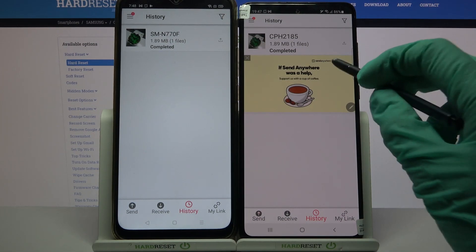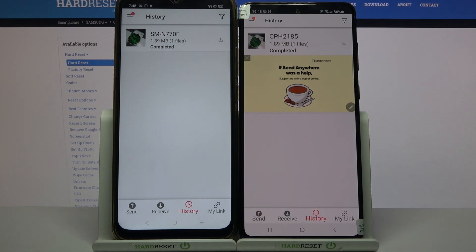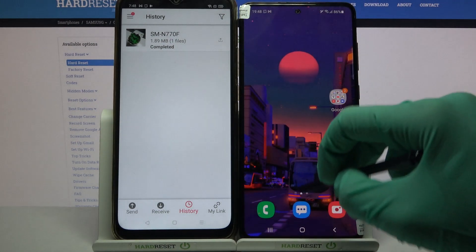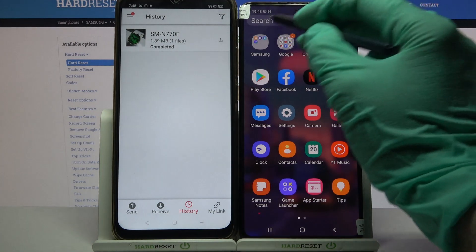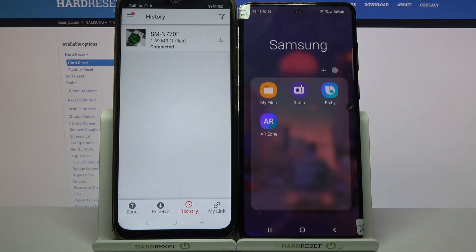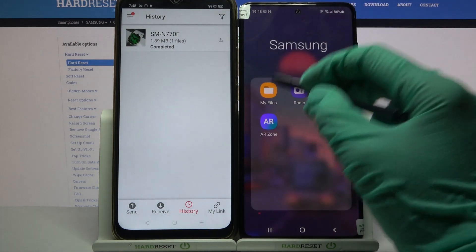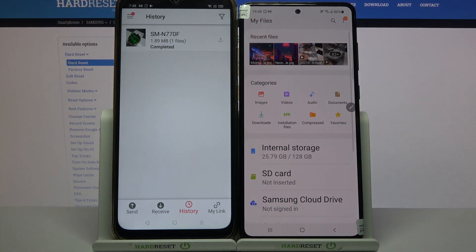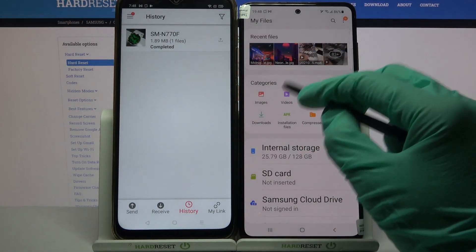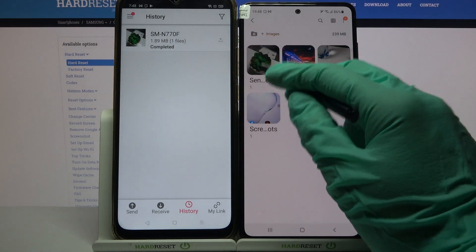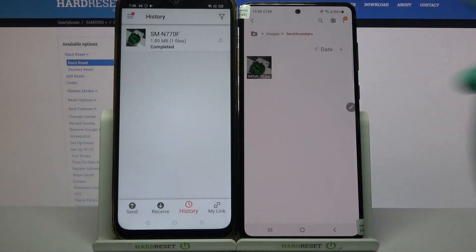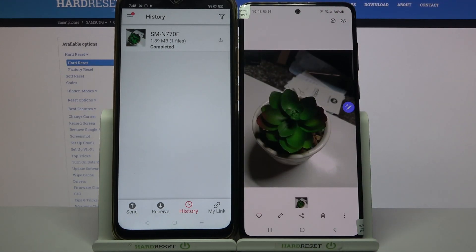As you can see, my file was successfully transferred. But you can always check it out for sure by going into the Samsung folder, clicking my files, and tapping on — in my case — images. The Send Anywhere folder will be over here.